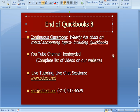That's as far as we're going to get on QuickBooks. For weekly live chats on critical accounting topics, including QuickBooks, you can go to the Continuing Classroom page on our website. Our YouTube channel, KemboidSTL, all one word. You'll find a complete list of videos on our website by topic. For live tutoring and chat sessions, stltest.net is our website. Here's our email and our phone number. Thanks very much, and we'll see you next time.